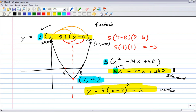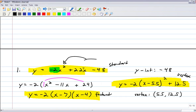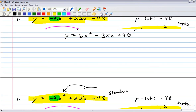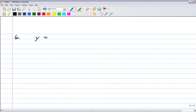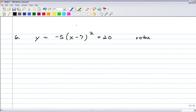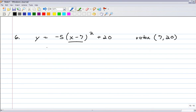Next, let's do one starting from vertex form: y equals negative 5 times (x minus 7) squared plus 20. The vertex is right 7 and up 20, so the vertex is at (7, 20). Multiply out: negative 5 times (x minus 7)(x minus 7) plus 20 equals negative 5 times (x squared minus 14x plus 49) plus 20.